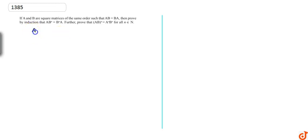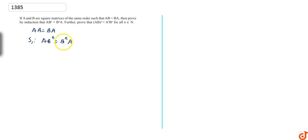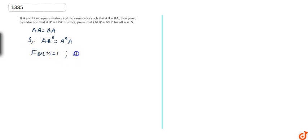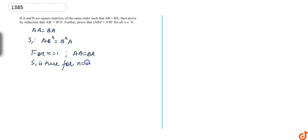We have already been given that AB equals BA. Let S1 be the statement: AB^n equals B^n times A. Let's prove that S1 is true for n equals 1. For n equals 1, we have AB equals BA, which is already given. So S1 is true for n equals 1.